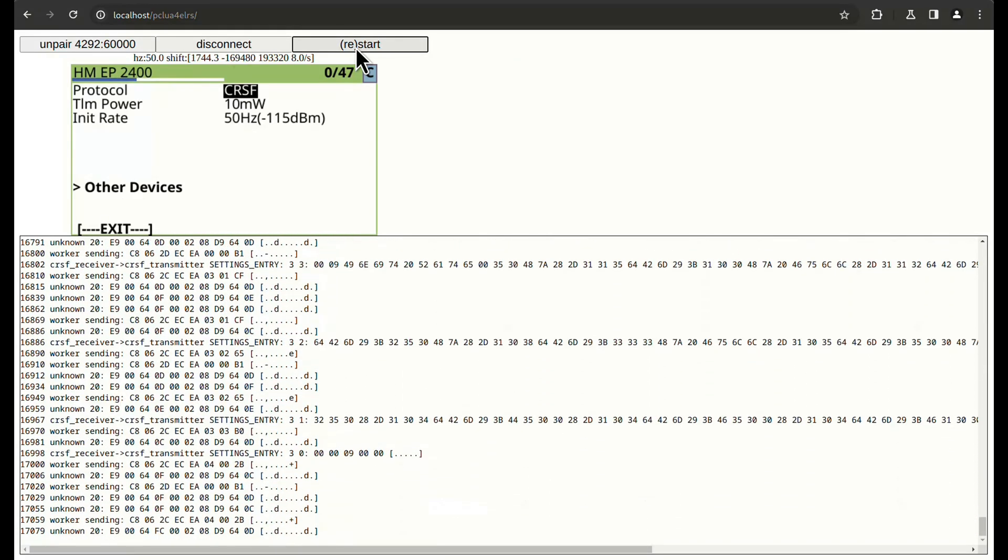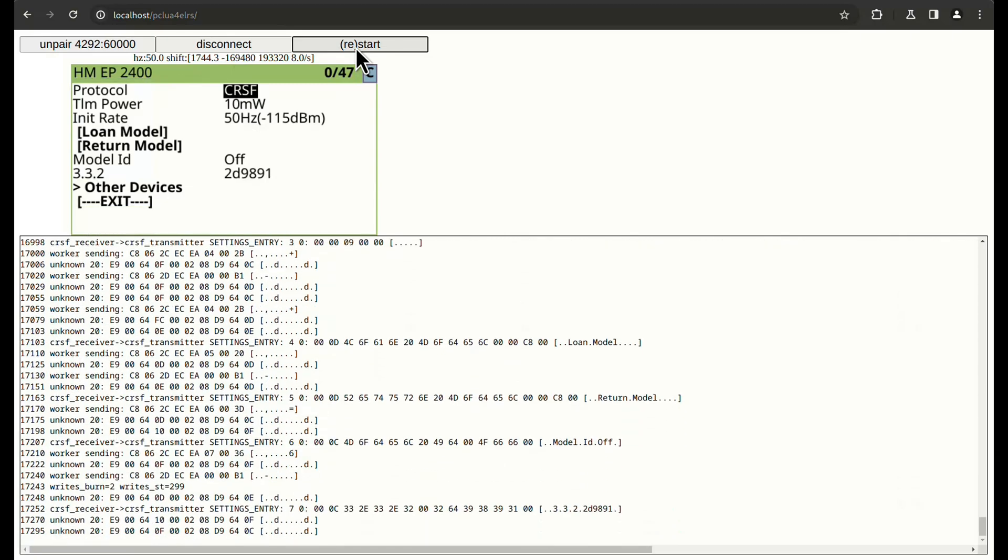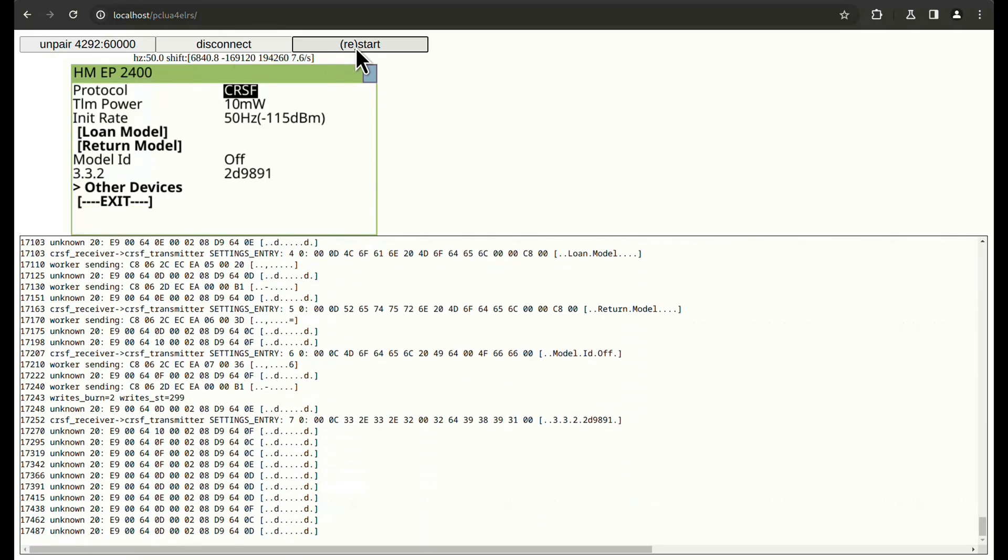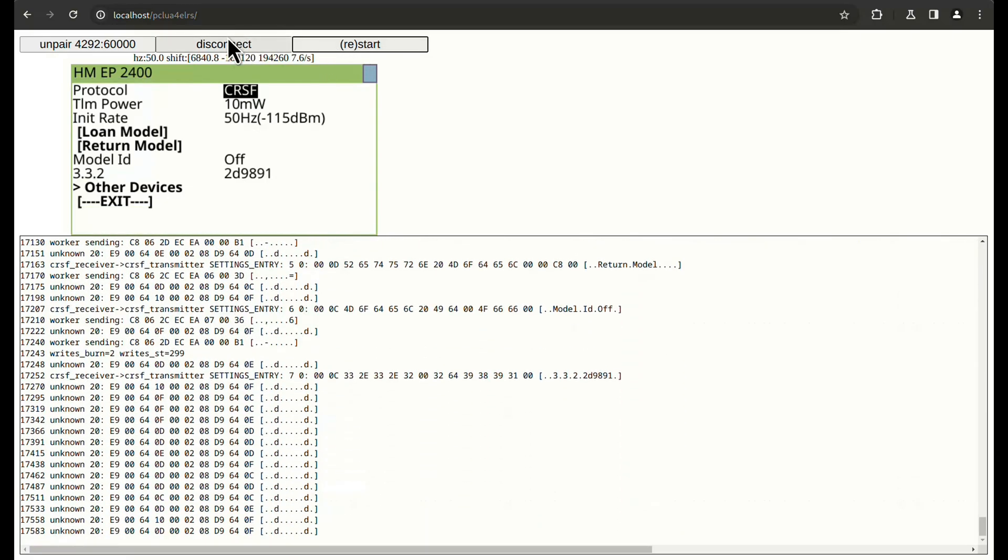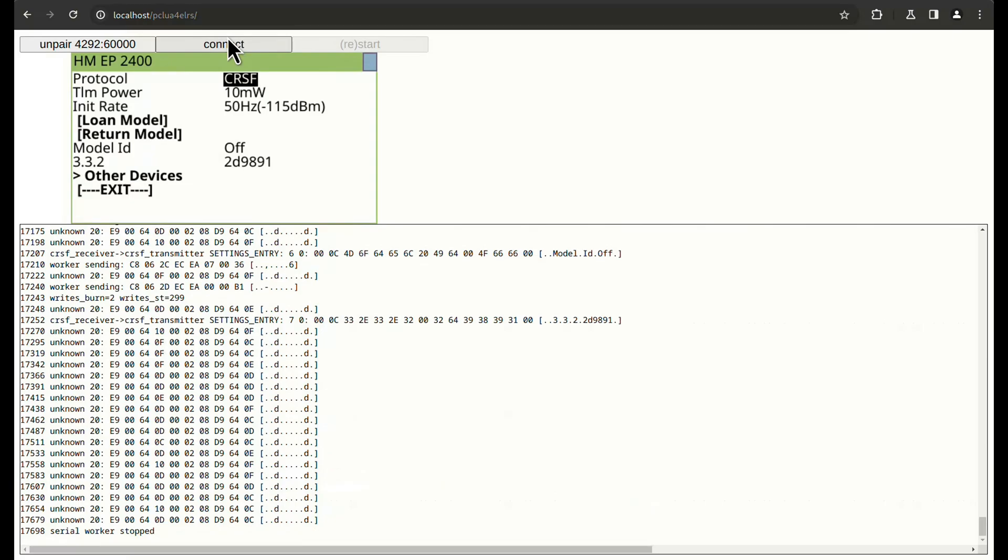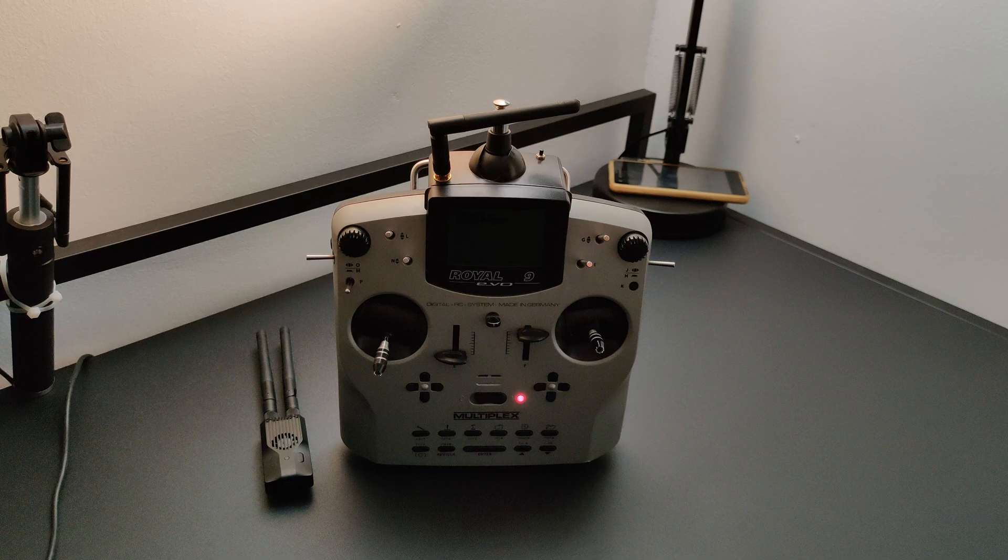By the way, in case you don't know, ExpressLRS 3.4 will have PPM support. ELRS Buddy was the last piece I needed to bring my old transmitter to this modern ecosystem. Is anyone else converting their old radios? Let me know in the comments.